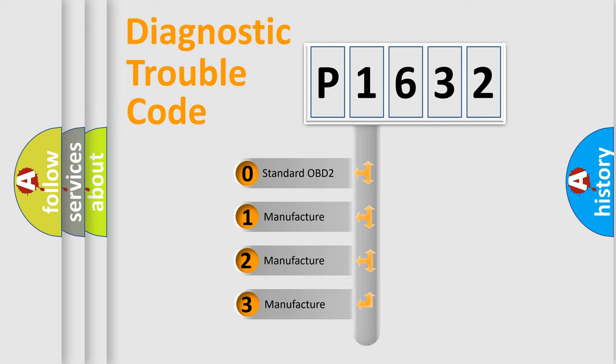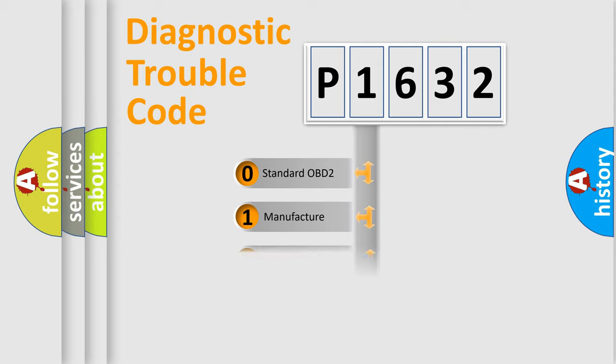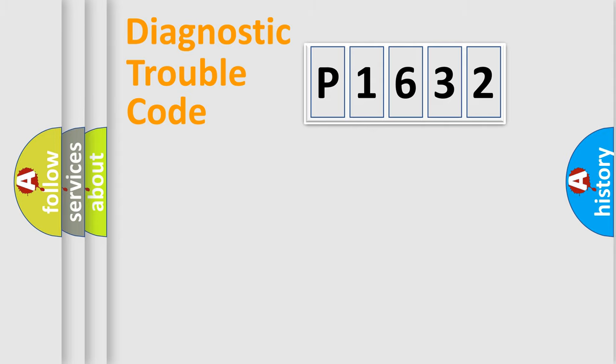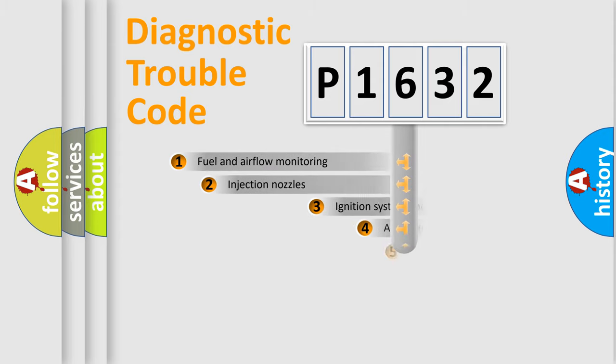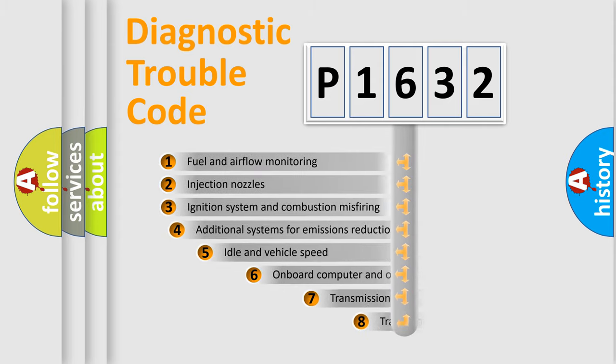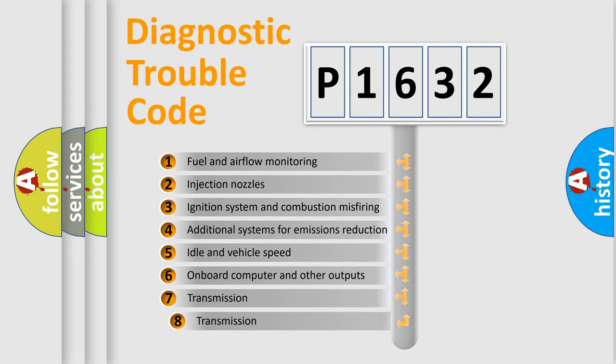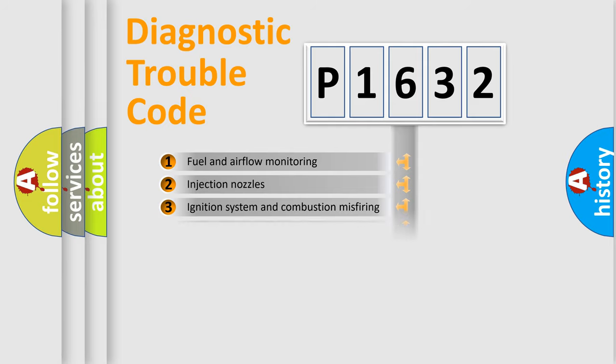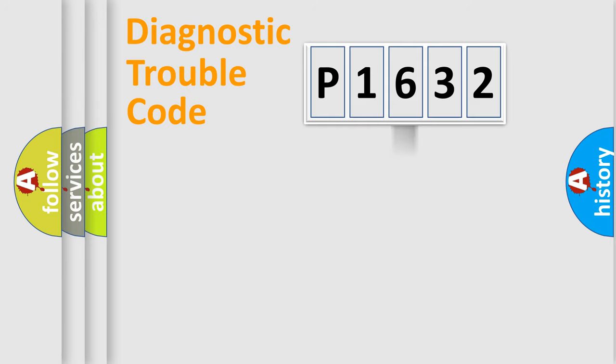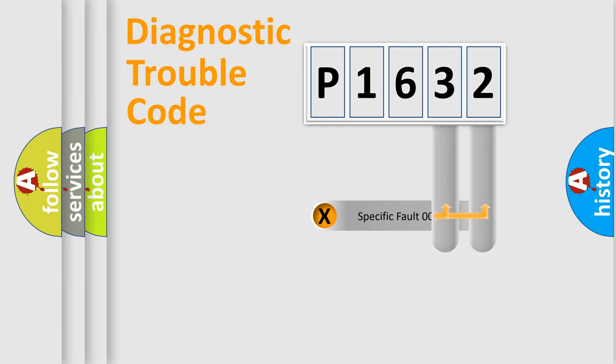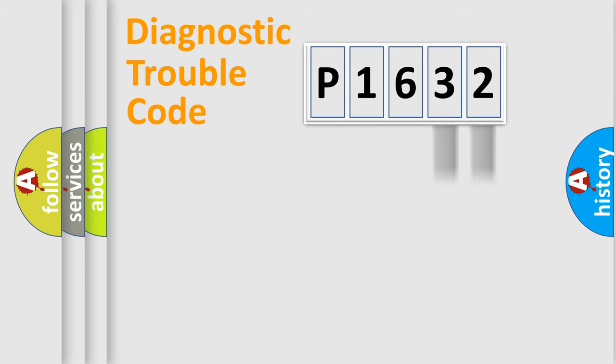If the second character is expressed as zero, it is a standardized error. In the case of numbers 1, 2, 3, it is a manufacturer-specific error. The third character specifies a subset of errors. The distribution shown is valid only for the standardized DTC code. Only the last two characters define the specific fault of the group.